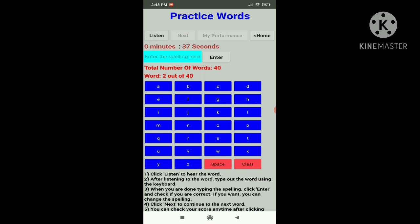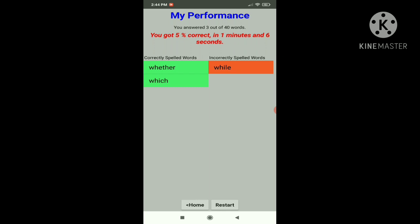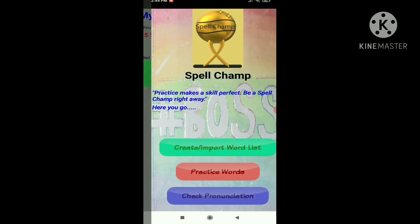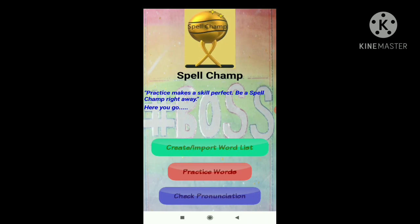Which — it says which — so let's type W-H-I-C-H, enter, super. Now the next word we'll spell incorrectly: while — let's do W-H-I-L-J, some random thing — try again. So you can either type the spelling again by clearing the spelling at the bottom or you can click next. Let's click next and since there are too many words I'll just click my performance. It says you answered three out of 40 words and you got five percent correct in one minute and six seconds. It will also show you the correctly and incorrectly spelled words. Now you can restart or go home. Let's go home.